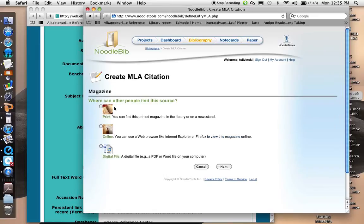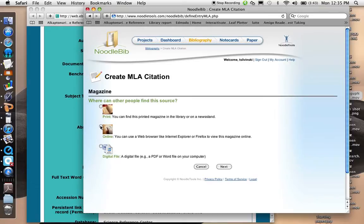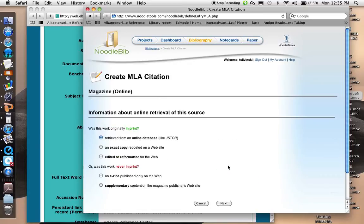And then I have to answer some more questions. Where can other people find this source? Well, I don't think they can find it in print. I certainly didn't, so I'm going to choose online. And I think if you find an article online, that's what you should choose as well. Let me go to the next screen.